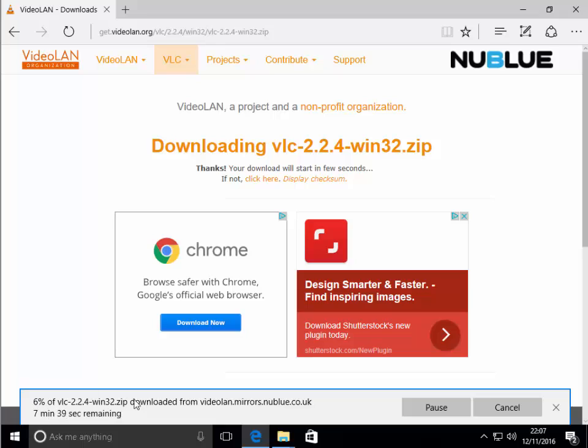So that's downloading. It's going to take a little while to download. So what I'm going to do is pause this video until the file has finished downloading because there's no point in sitting here for the next seven minutes watching it download. So we'll come back to it when it's nearing the end of the download.